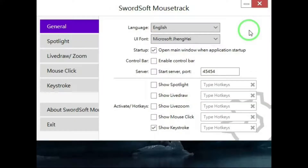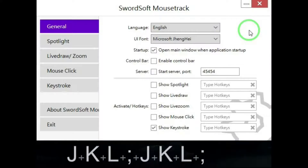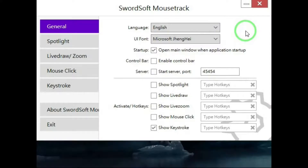And show keystroke — this is what keystroke does. You can see the keys that you typed displayed at the bottom of the screen.